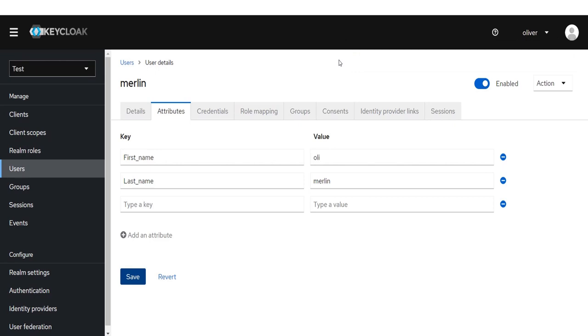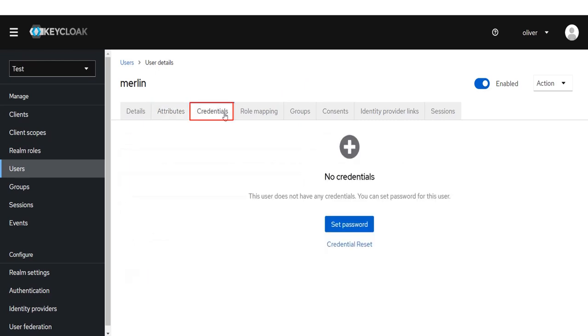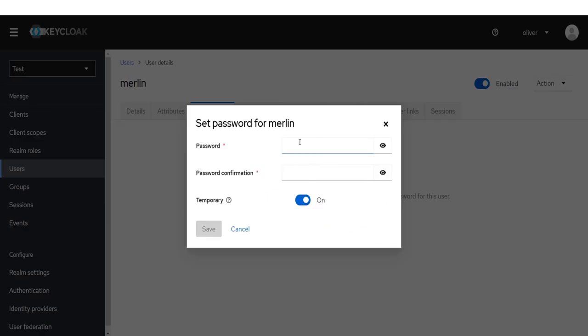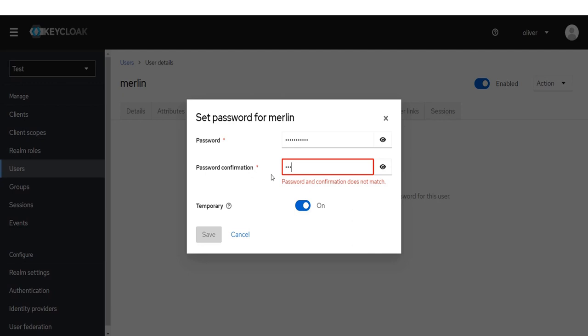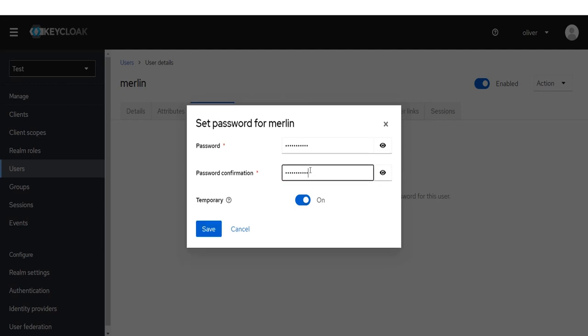Now we will show you how to create a password. Click on Credentials tab, then click on Set password button. Set a password as per your choice. Disabling Temporary will make the user password permanent.